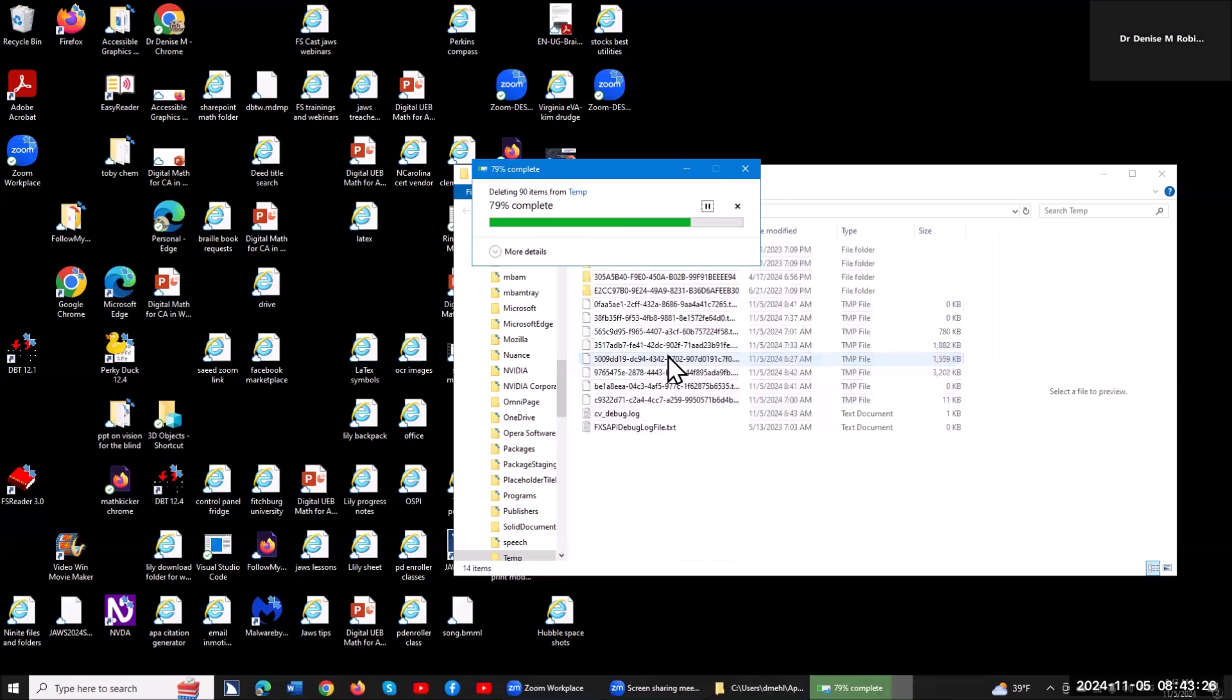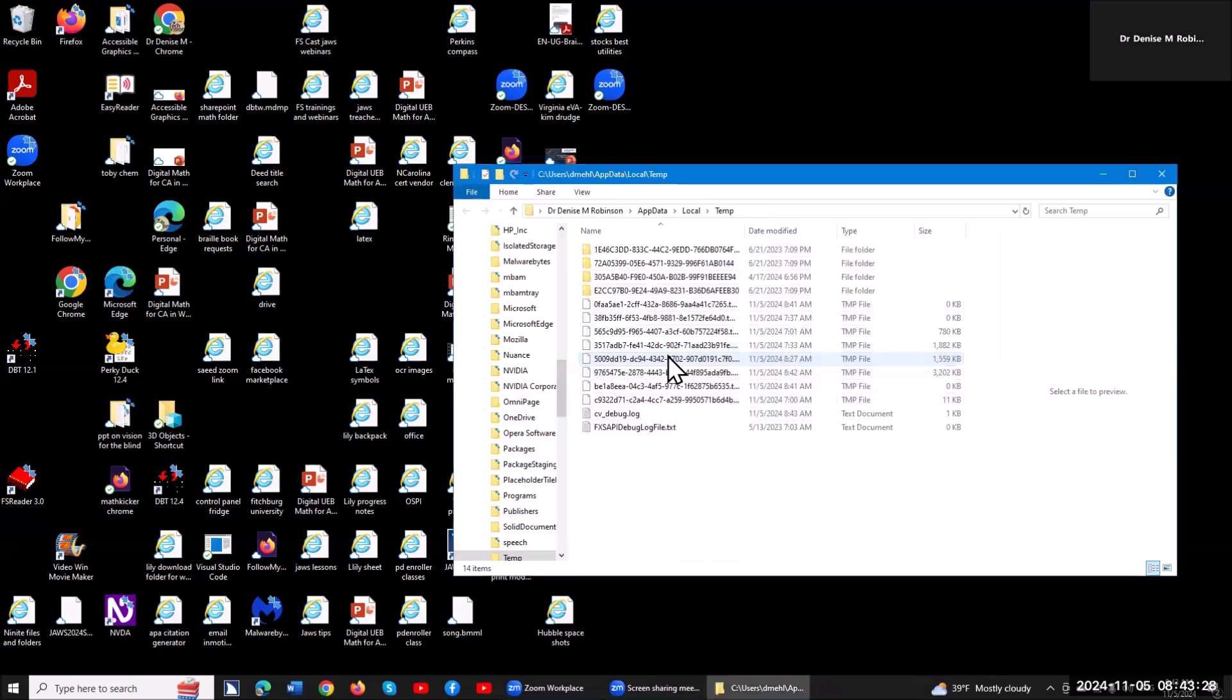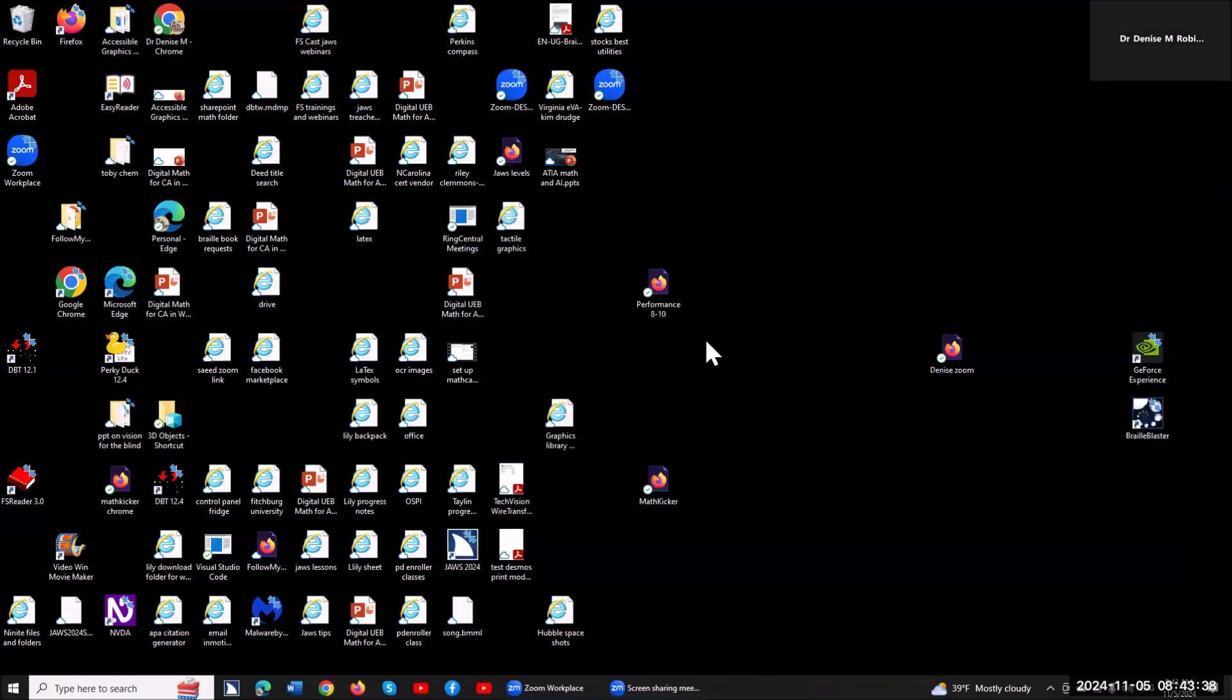And it cleans it up very quickly. Now, you'll notice it told me I had 27. Well, that's files and folders. There's stuff in the folders also, so when it cleaned, it actually said there was 90. No big deal. Keep that clean, and you're going to immediately notice a difference with that.